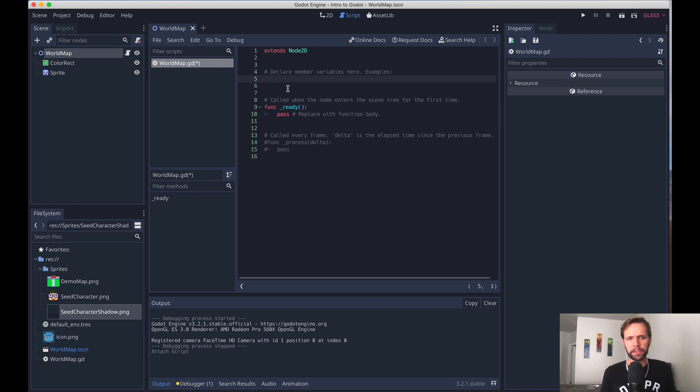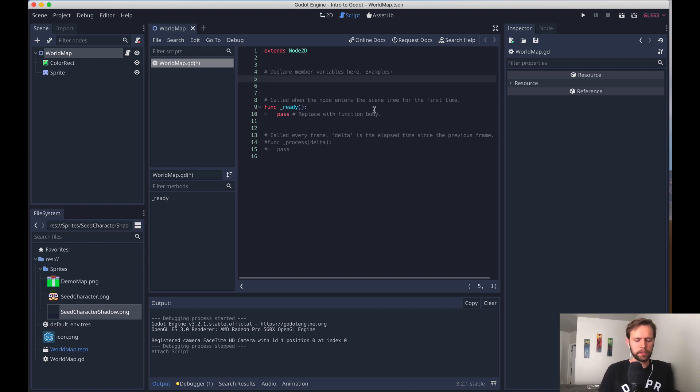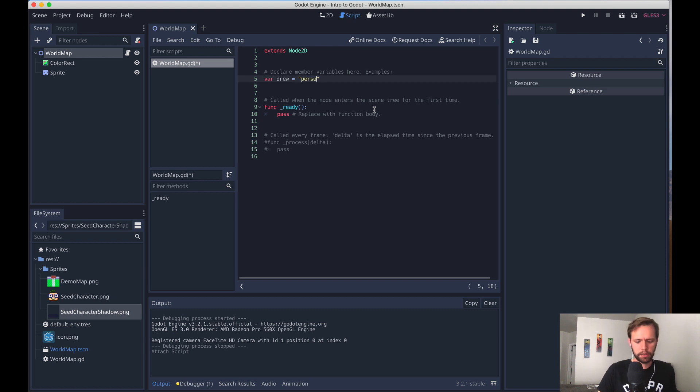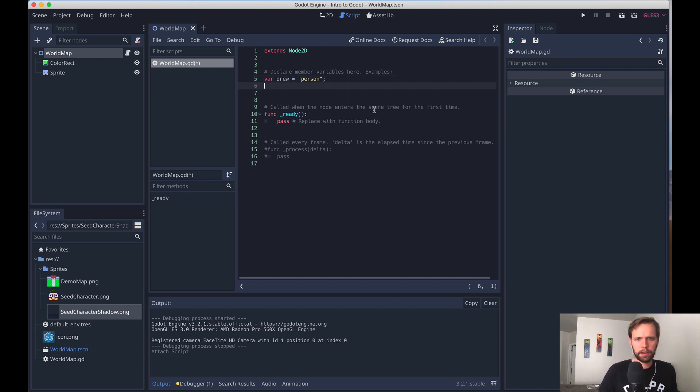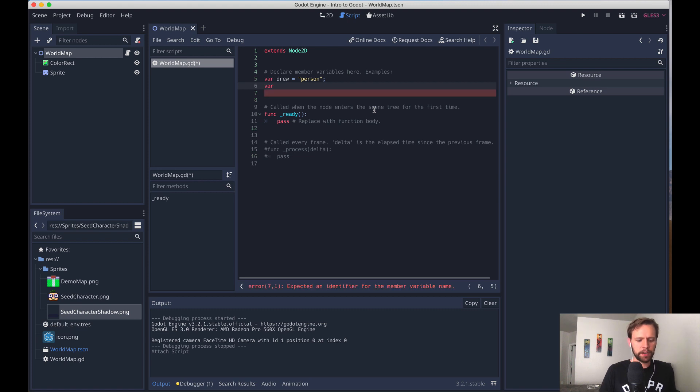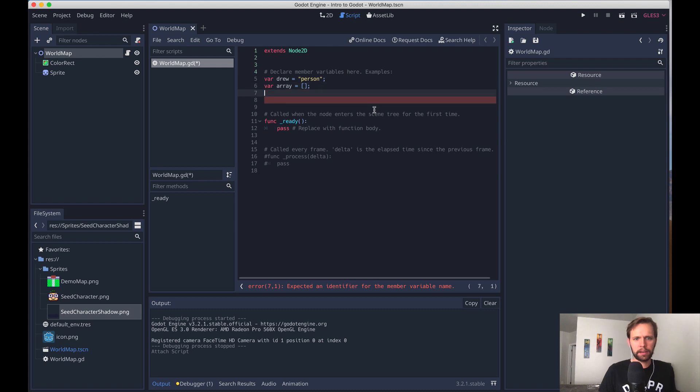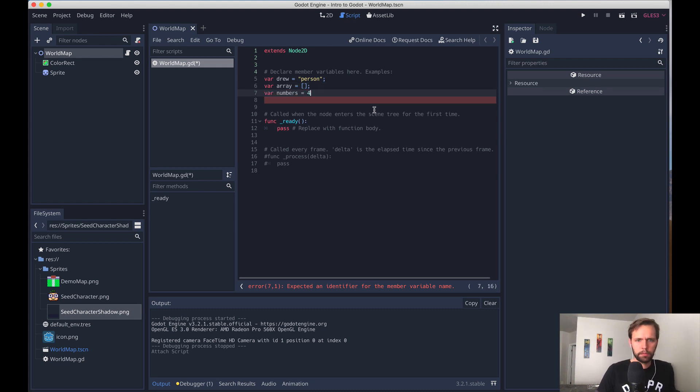So up top, we can make some member variables. And those are variables that will be available to anything in the script. So let's say like var drew equals a string, a person. If you've done JavaScript before, it'll look very familiar. All the data types are here. So we have arrays, looks like that. We have numbers, probably like all the stuff you'd expect.